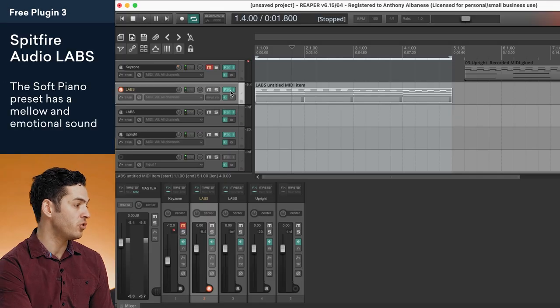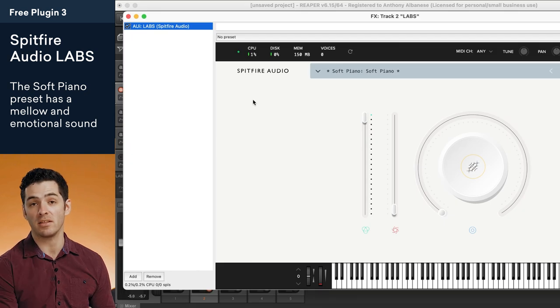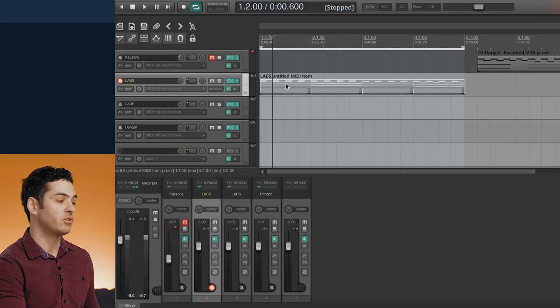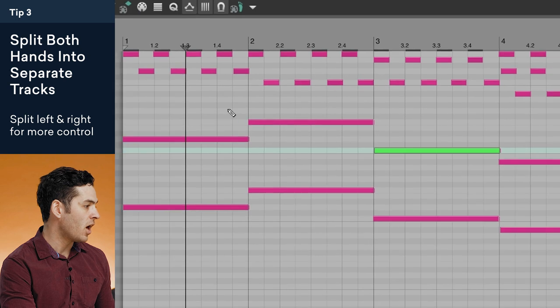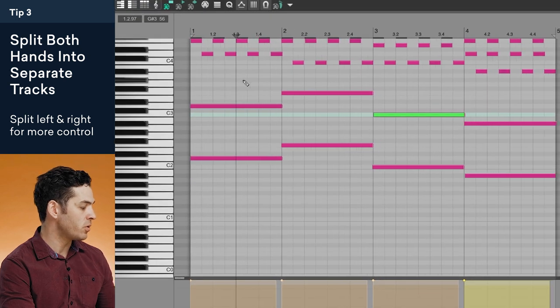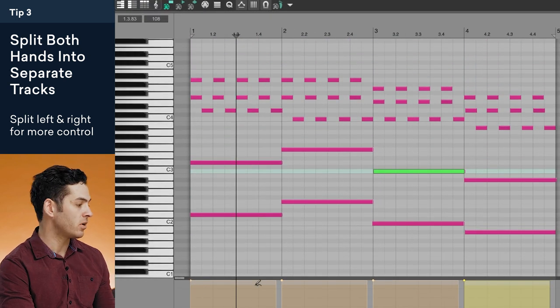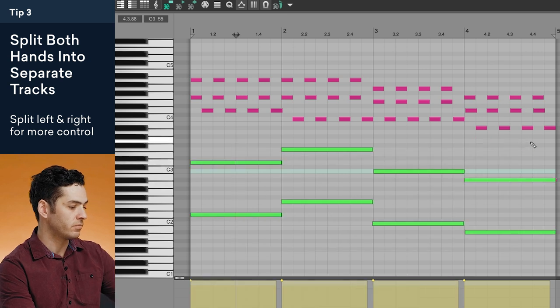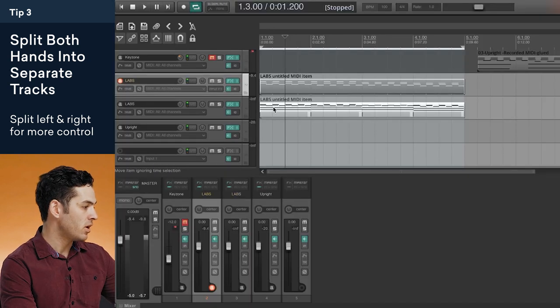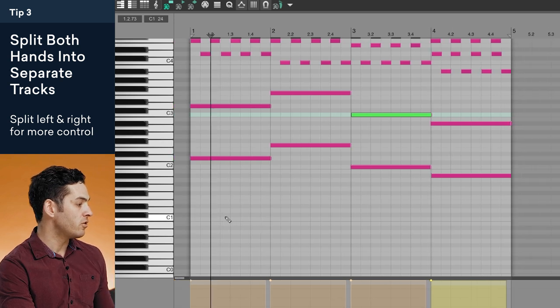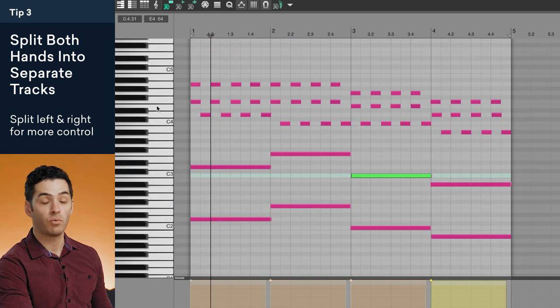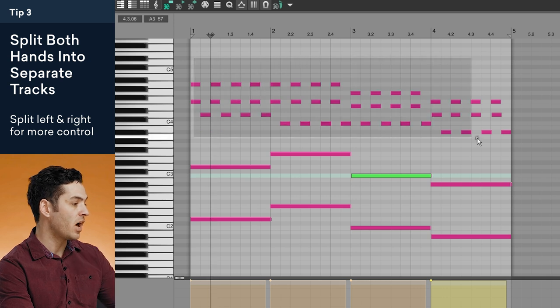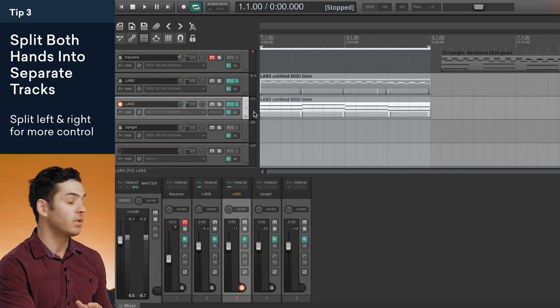Tip number three is going to give you tons of control when you go to mix your track. But before we get into it let's change up the plugin to Spitfire Audio's Labs. This is a great mellow sounding piano plugin. So to have more control when you go to mix your track you want to split the tracks up into your left hand and your right hand. And the reason for that is because you can control the bass notes on one track and then control the higher notes on the other. So to do that I'm just going to duplicate this track into another one. I'll go into the first one. That will be my right hand. So I'm going to delete all the bass notes. And then in the other track I'm going to do the opposite. I'm going to delete all of the right hand or the high notes.